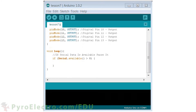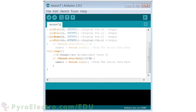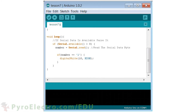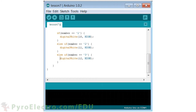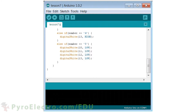Now in the loop function, we will check to see if the serial module has received any data using a simple if statement. If data is received, we will store it in an integer called number. After that, we will use a series of if/else if statements to check the integer number, and depending upon whether the user has sent the command 1, 2, 3, or 4, different LEDs will turn on. And if the user sends the command 5, then all LEDs will be turned off.